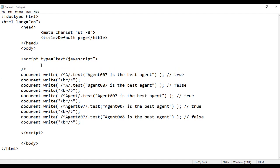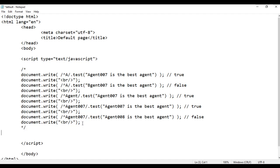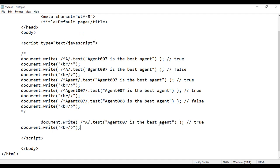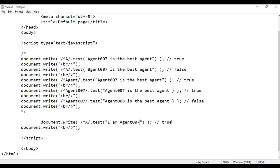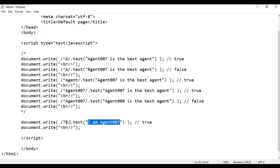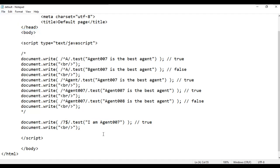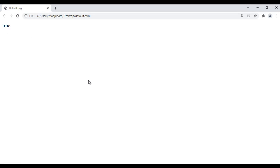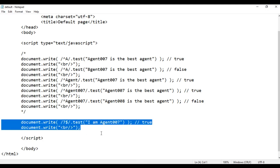I comment this code. Now let's understand 'ends with'. I write the string 'I am agent 007'. This time I tell the test method to check whether the given string ends with the digit 7 — I write /7$/. The dollar symbol indicates 'ends with'. Of course the given string ends with 7, so we'll definitely get true. File save, go to browser and refresh — we got true.